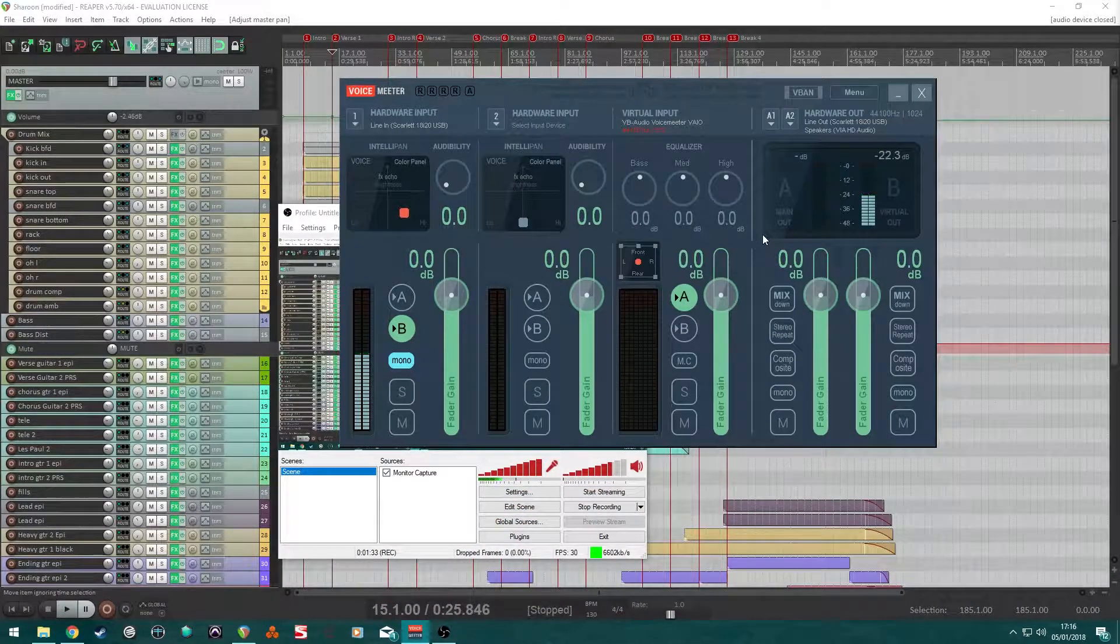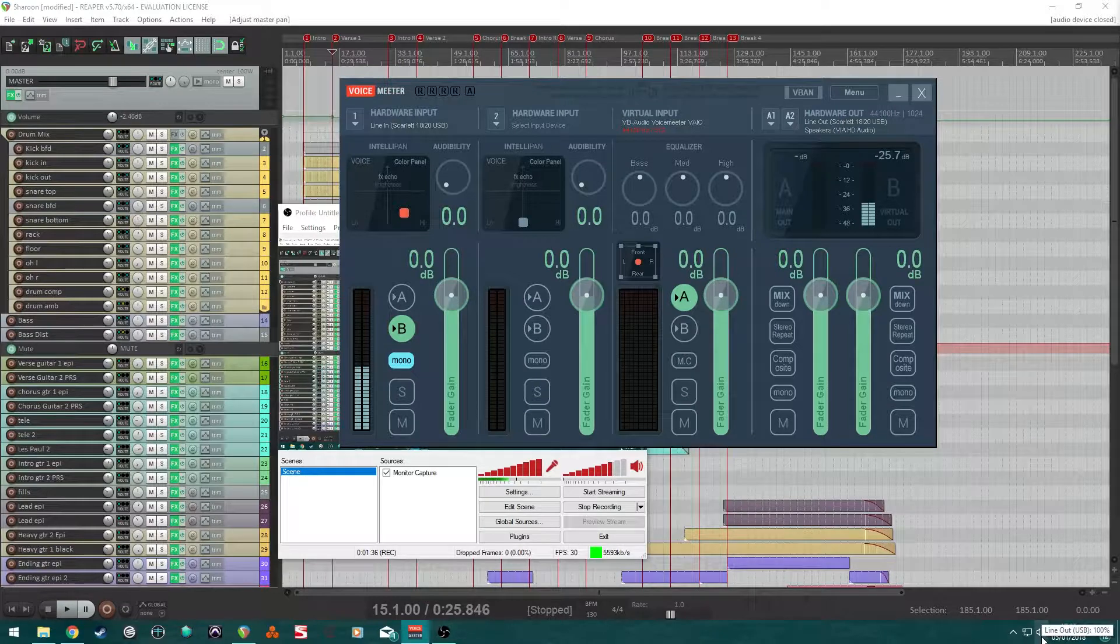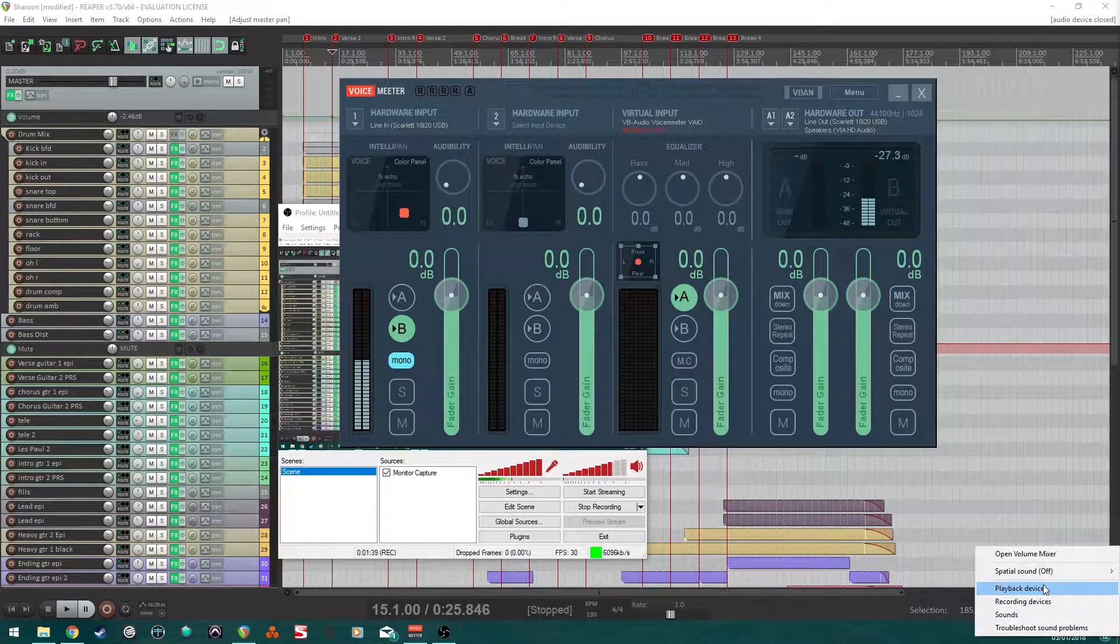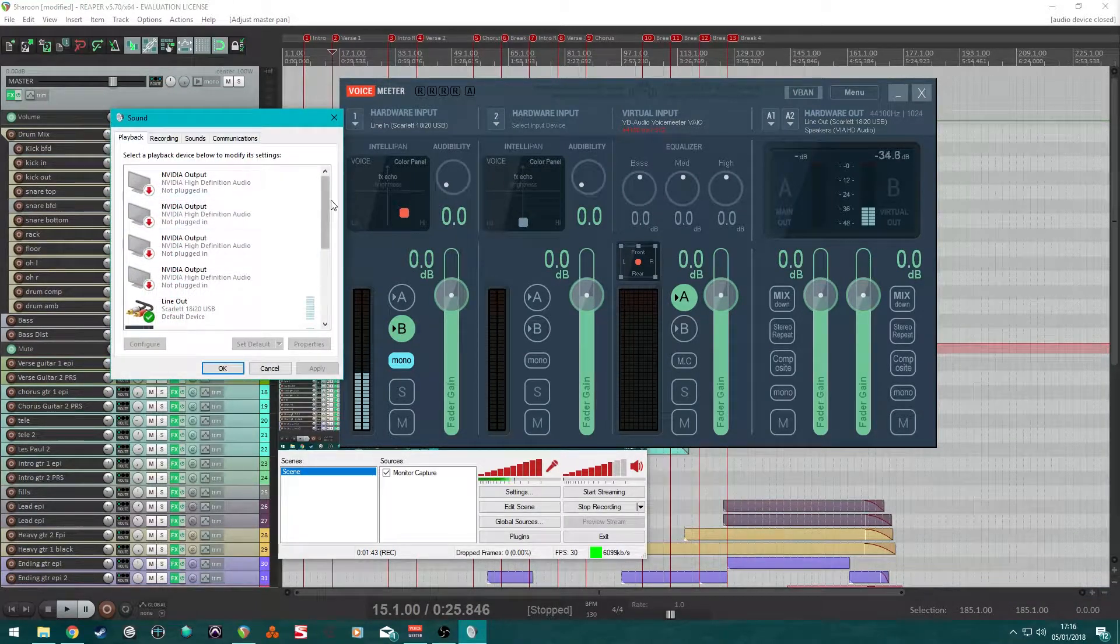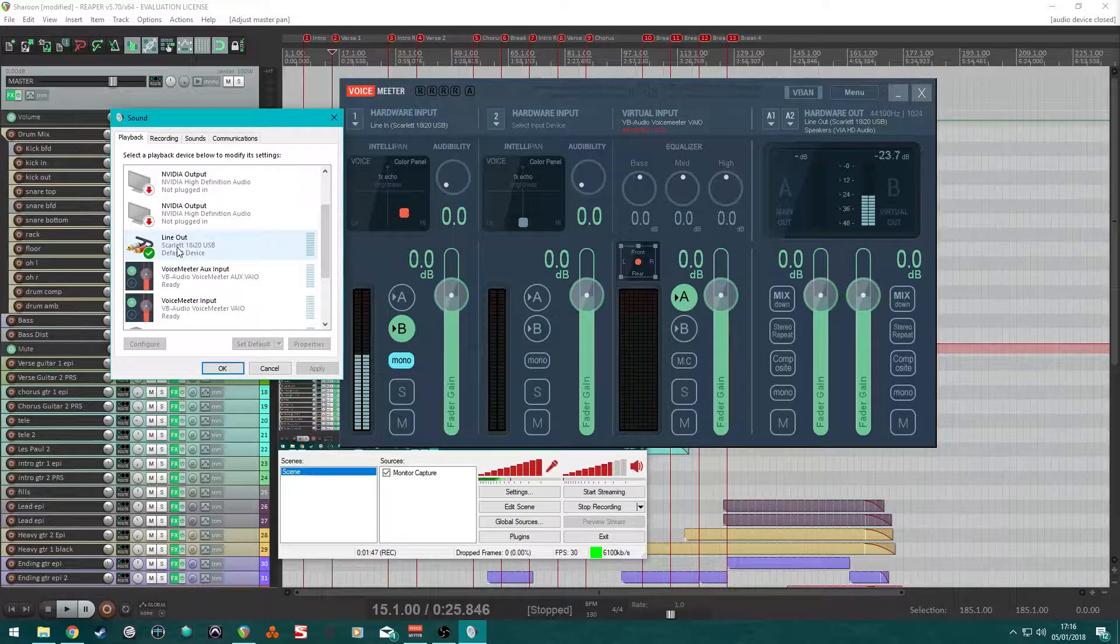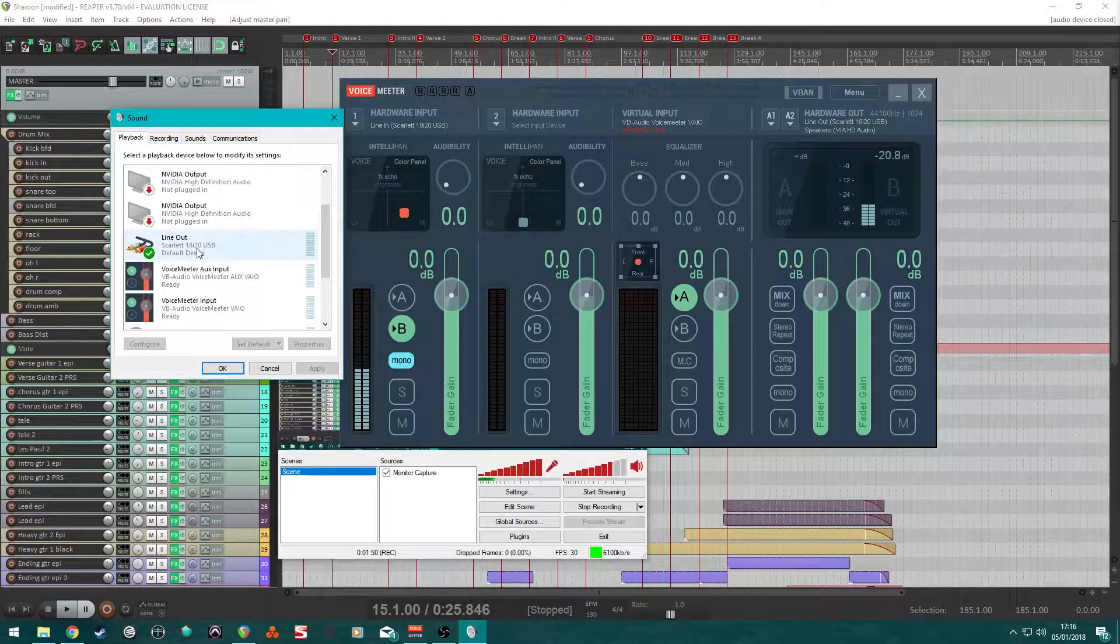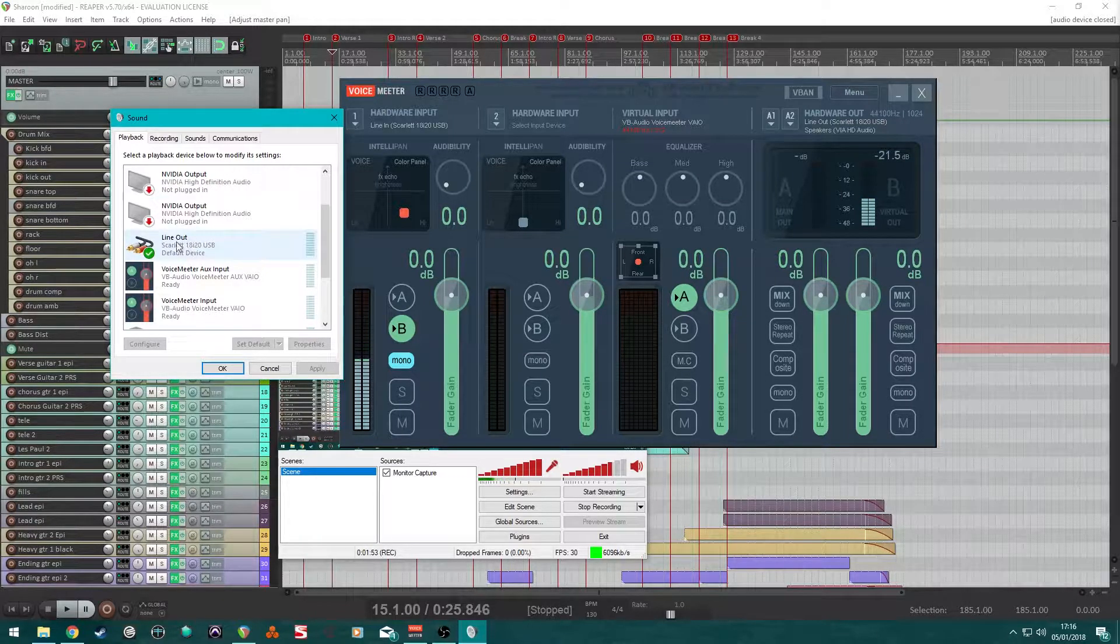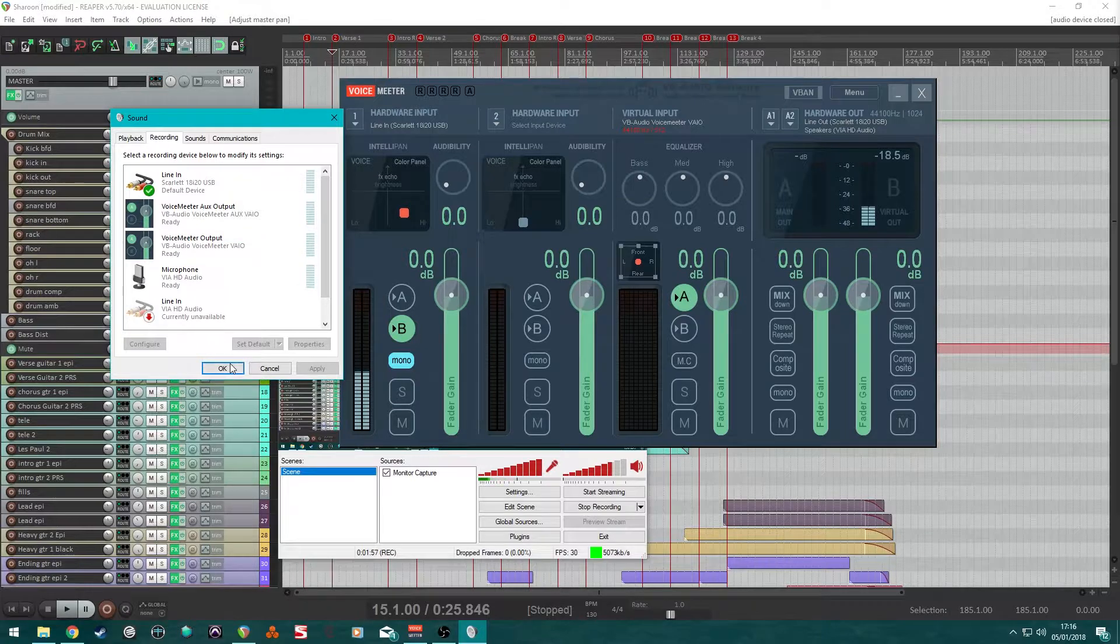So, the first part of this solution would be to go to your playback devices in Windows and just make sure that it is set to your interface. So, I use a Focusrite Scarlett 8920. Whichever one you're using, set that to the default. Same for recording.